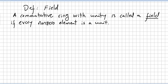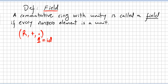In this video we open a new chapter on fields and we begin with the definition of a field. A commutative ring — a ring under addition and multiplication where multiplication is commutative — with unity, meaning there is an identity for this operation, is called a field if every non-zero element is a unit.